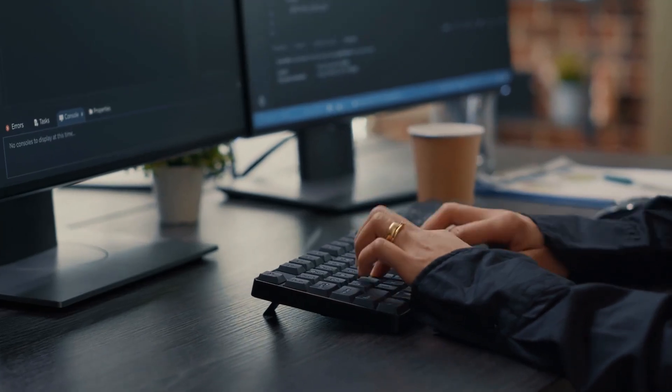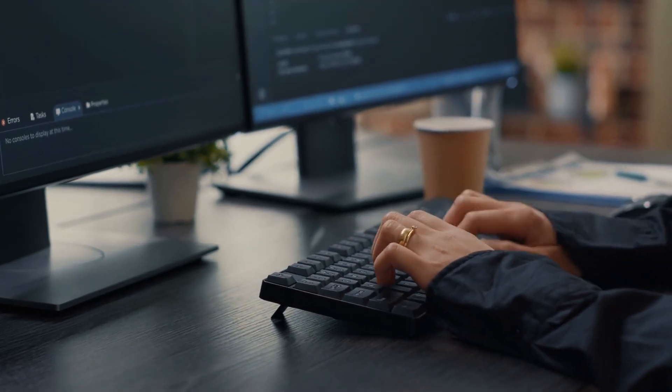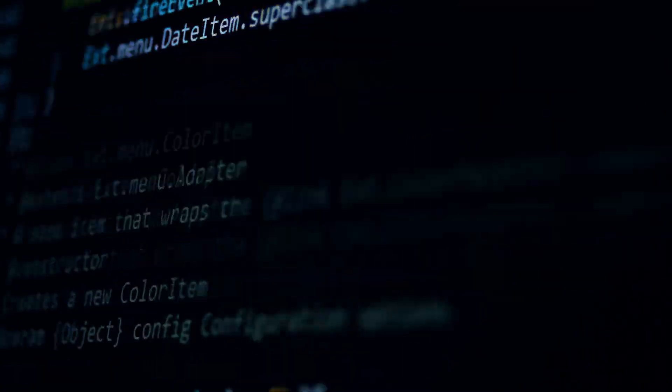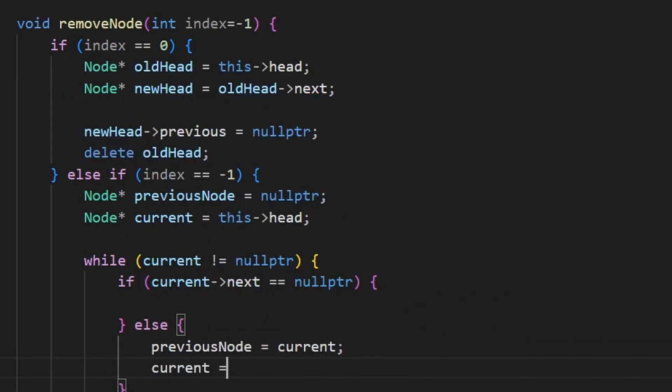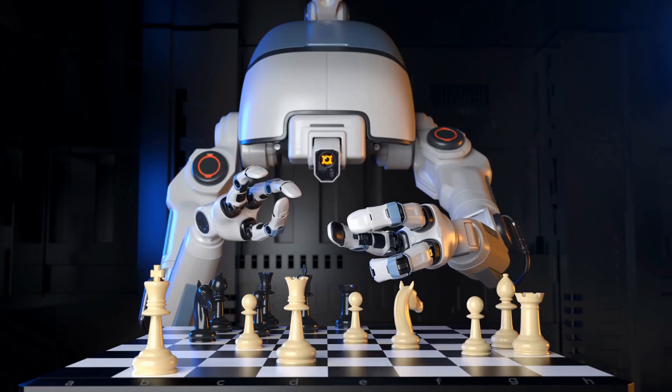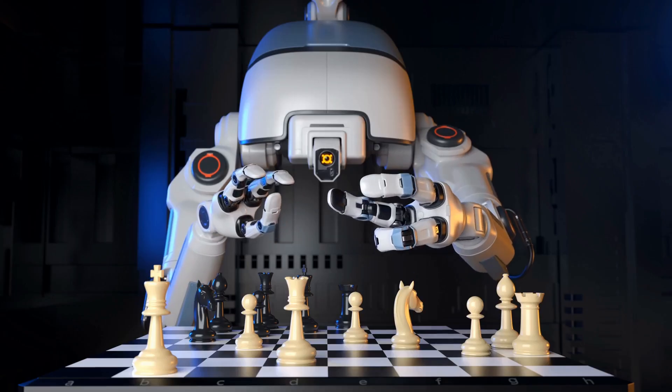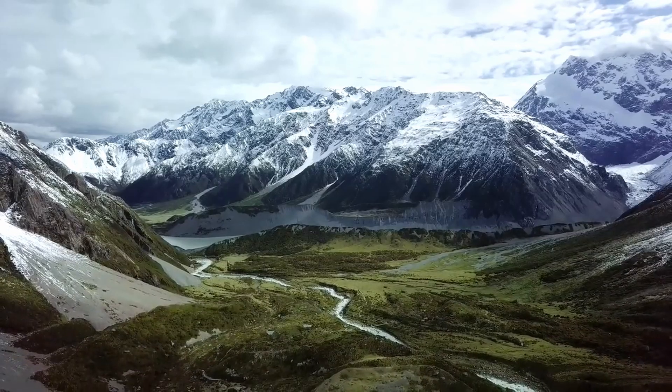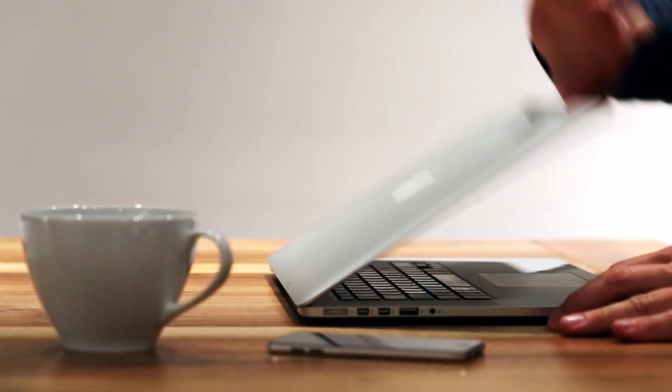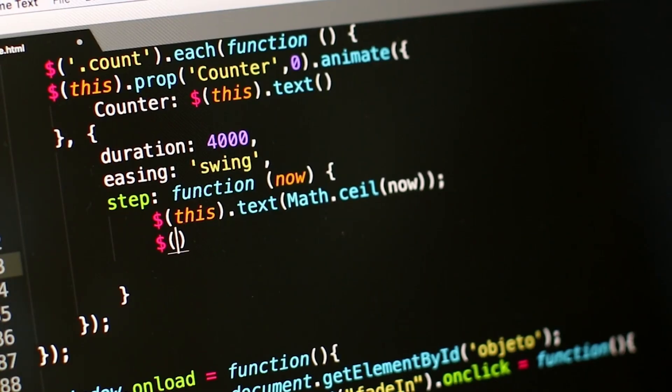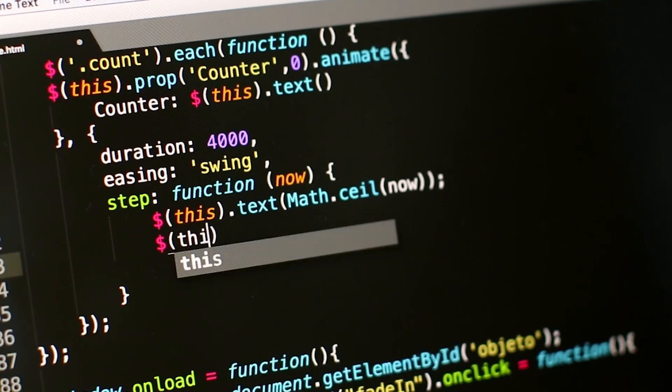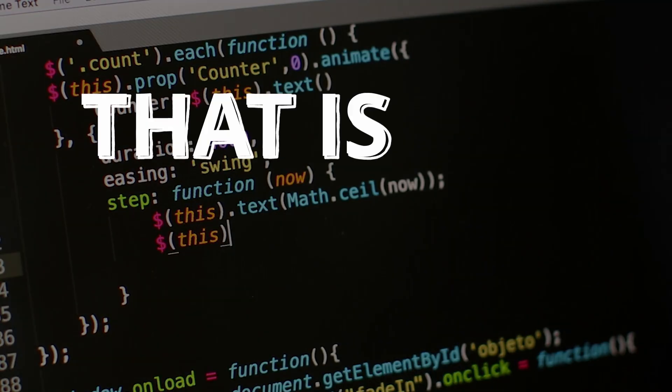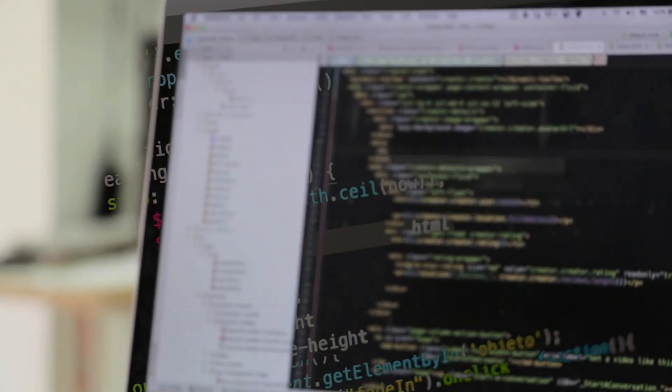We as developers have a superpower which is coding. We use this power to build real world applications that solve a certain problem. But the thing is, you don't wake up, fire up your computer and start writing code to solve a problem. That's not how it works.